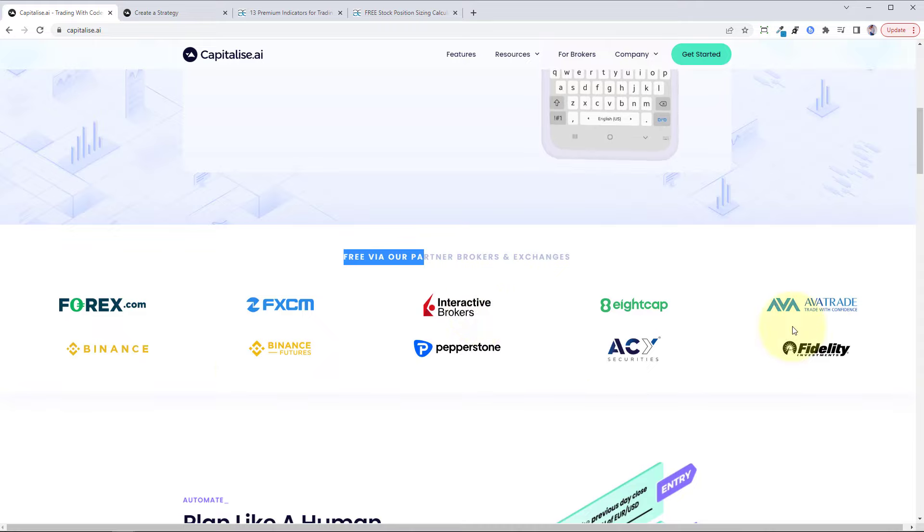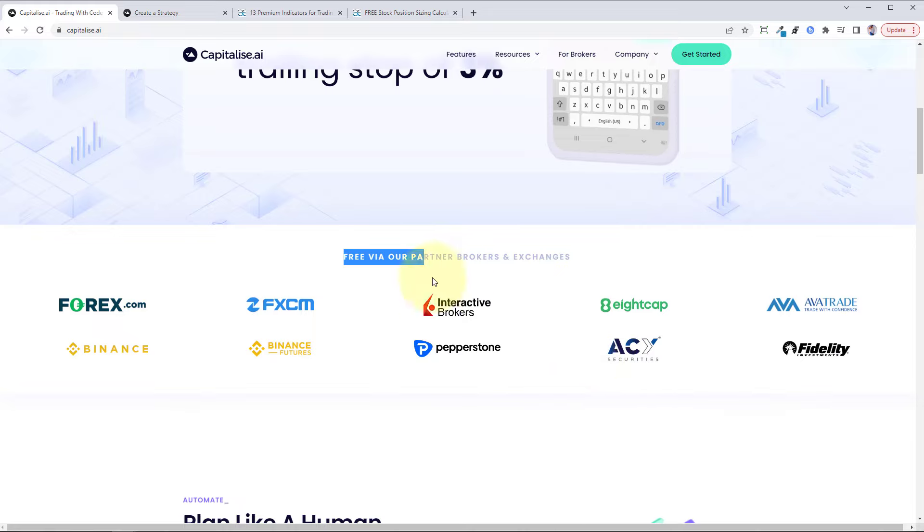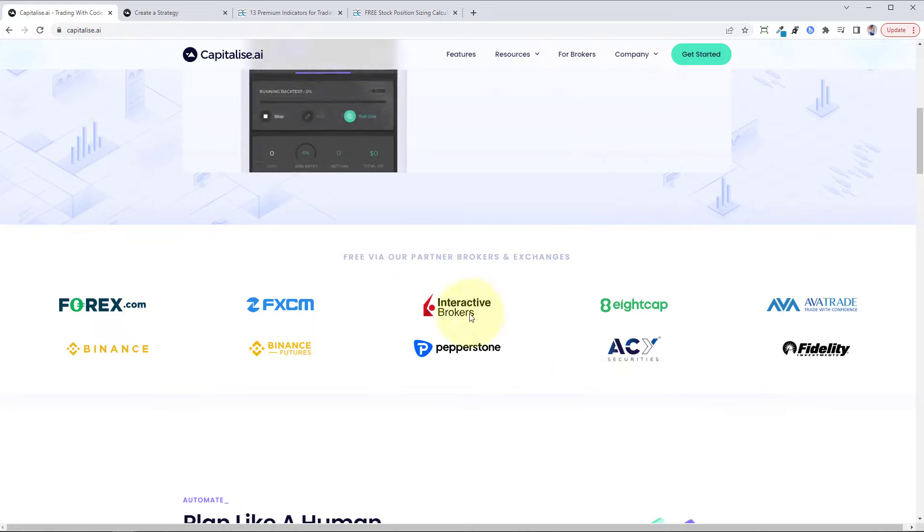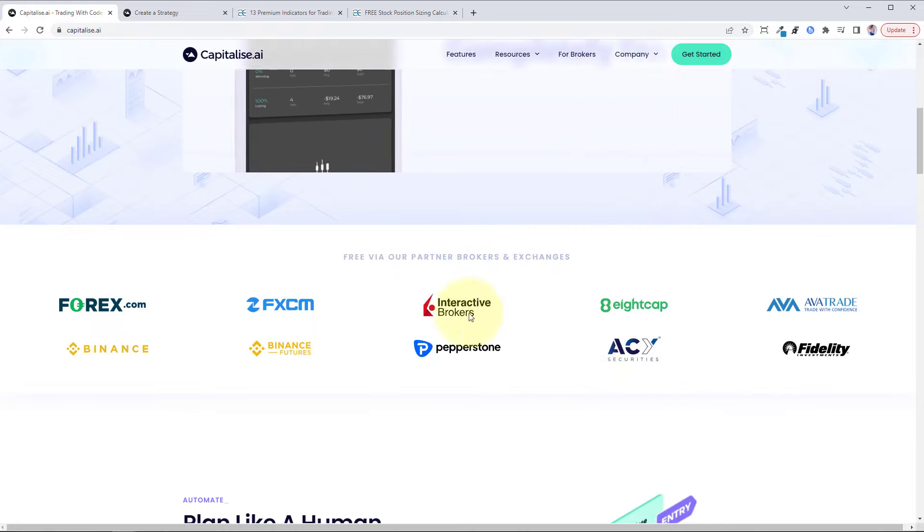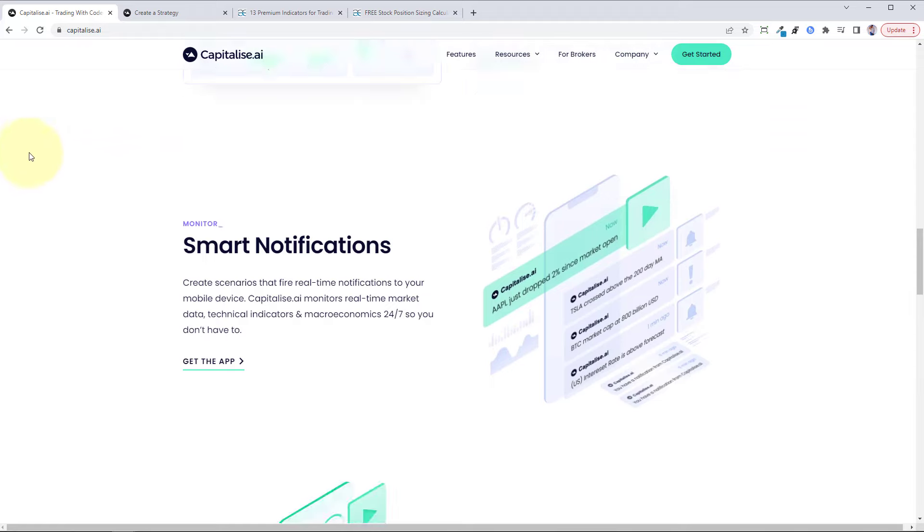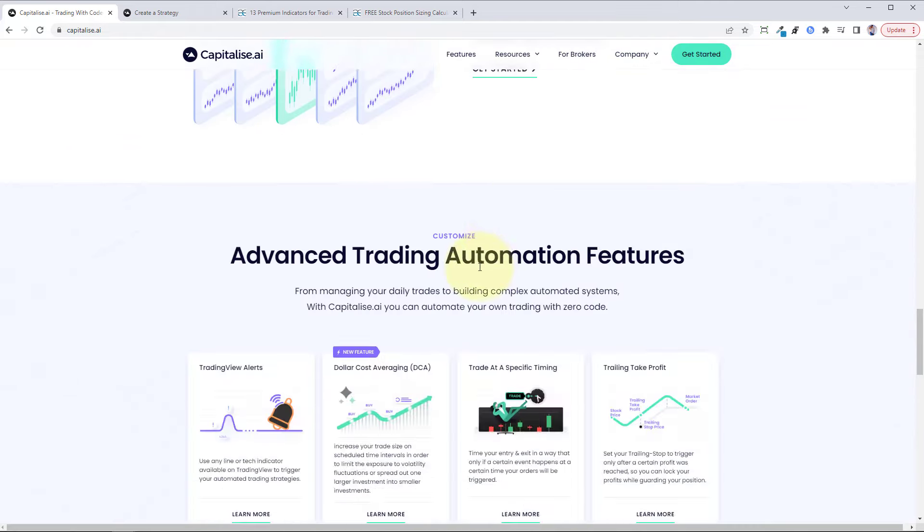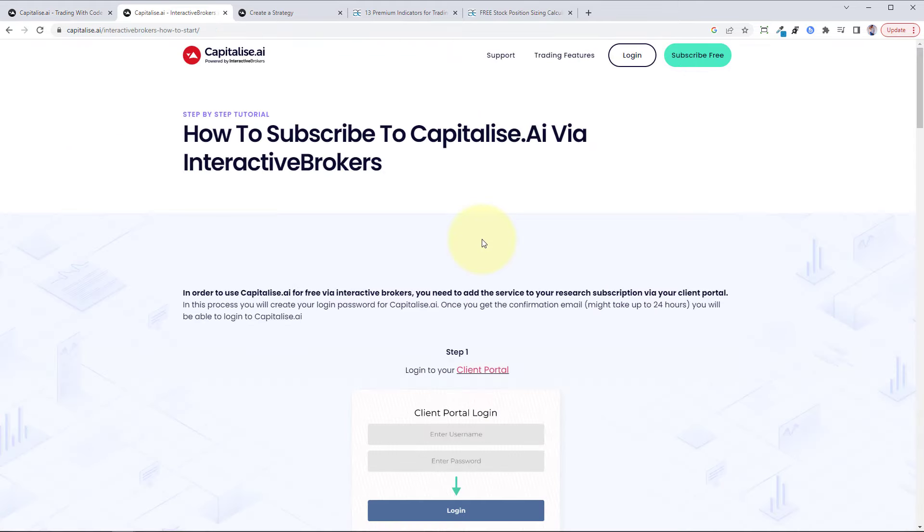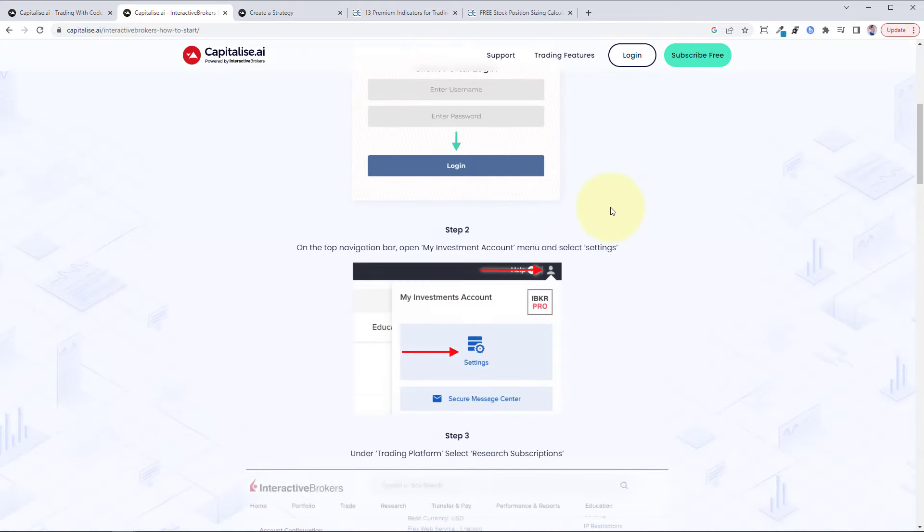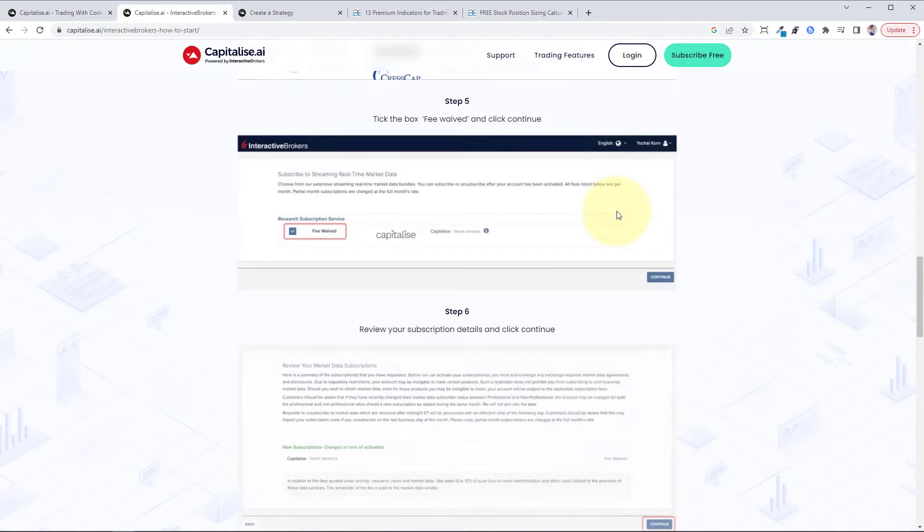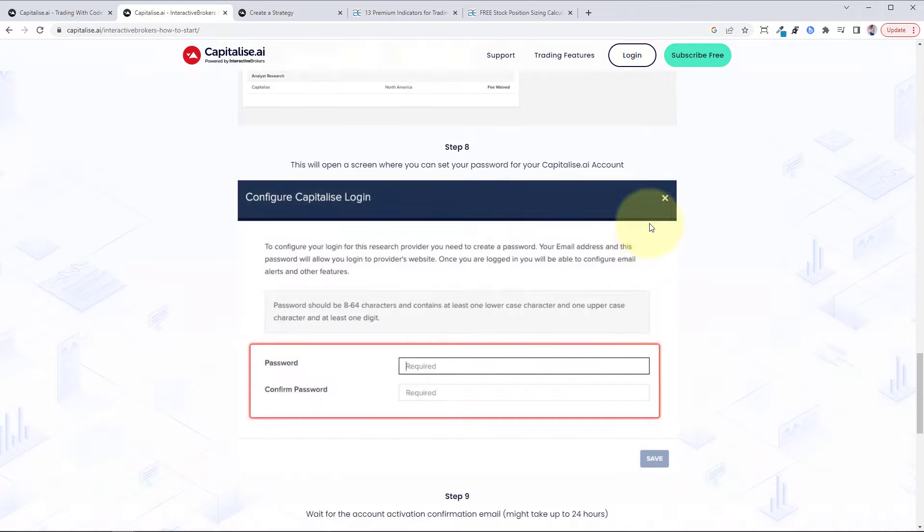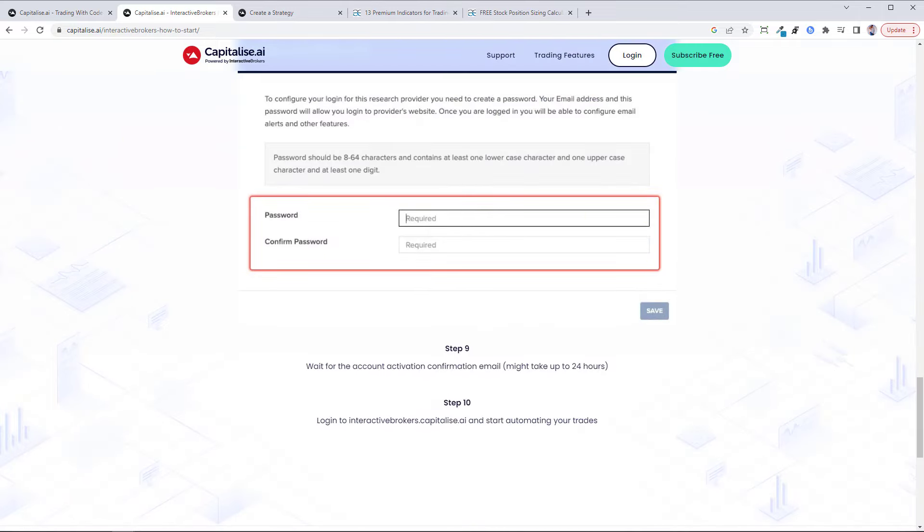These are other brokers as well, a little less known, but if you've got accounts with these brokers, you can do the same thing as what I'm talking about with IB. Then you just sign up for capitalize.ai and they have very clear, simple instructions on their website on how to do that if you're an IB customer.